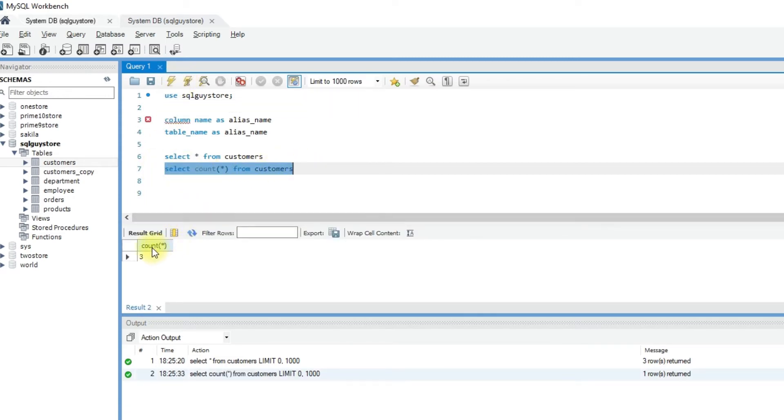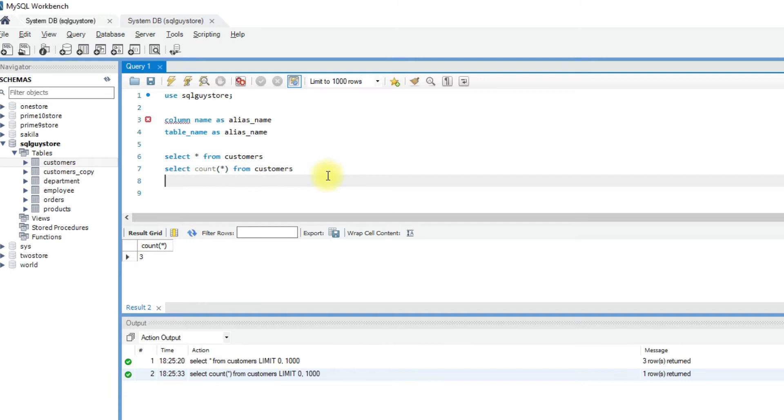If you see the result set, the column heading is not proper. Now let's use an alias to rename the column heading.